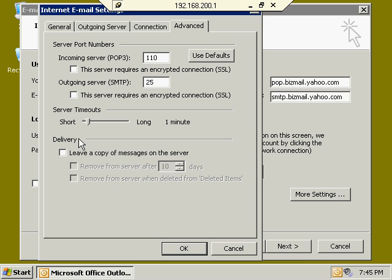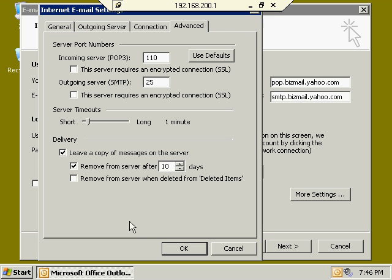Another important option: if you're accessing your Exchange Server mailbox via POP3, you may want to leave copies of messages on the server so they'll still be within your Exchange Server mailbox. What this does is allow you to download email into your POP3 client while leaving the email on the server. The next time you download email from a different computer, it will download this email all over again. You can remove email from the server after a specified amount of time, or remove it when you delete it from the deleted items folder.